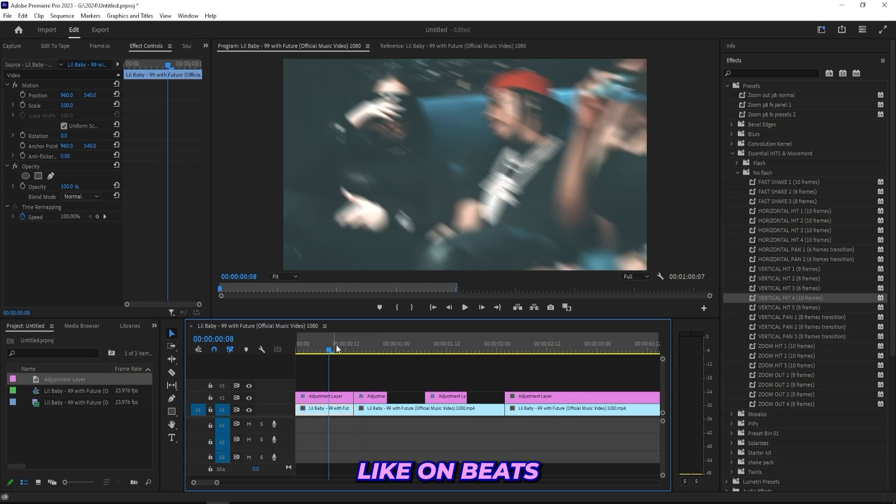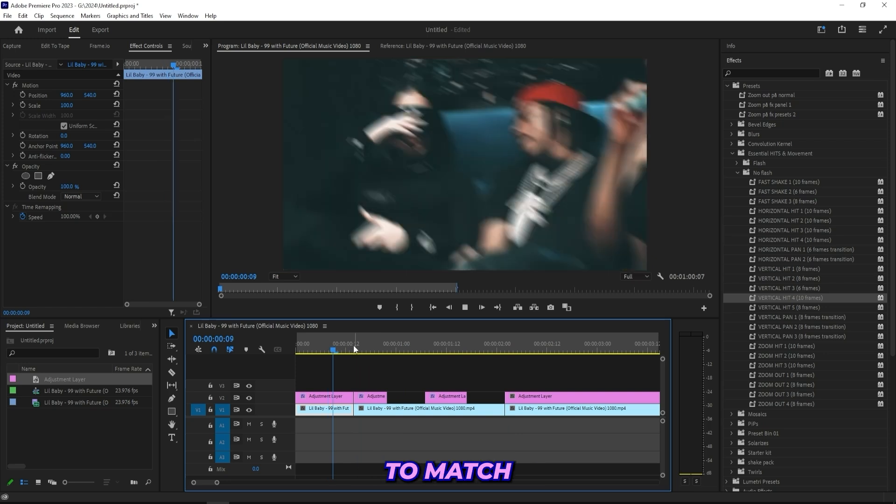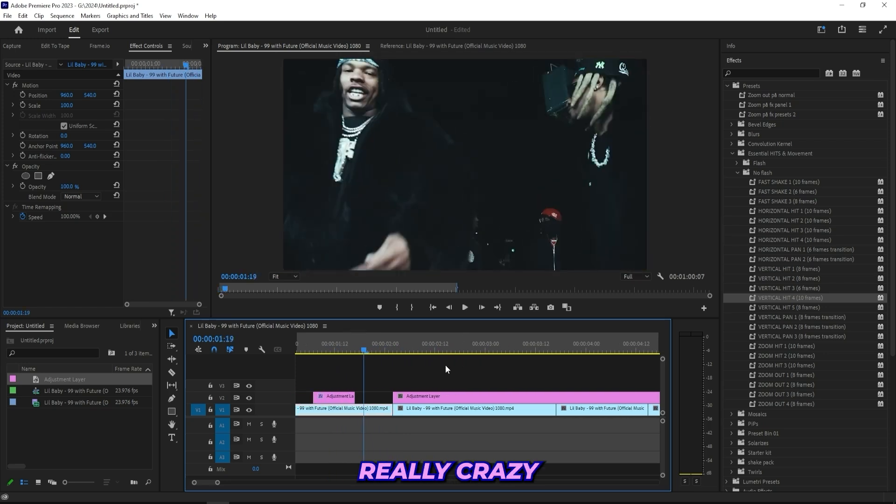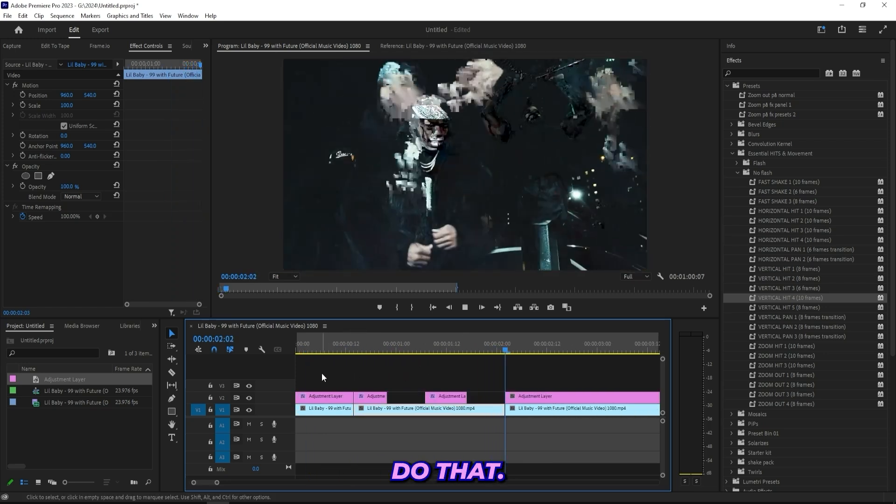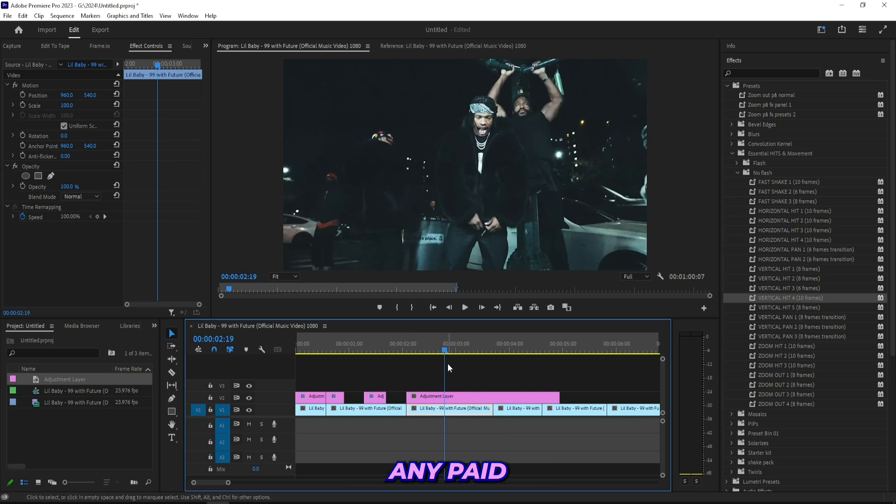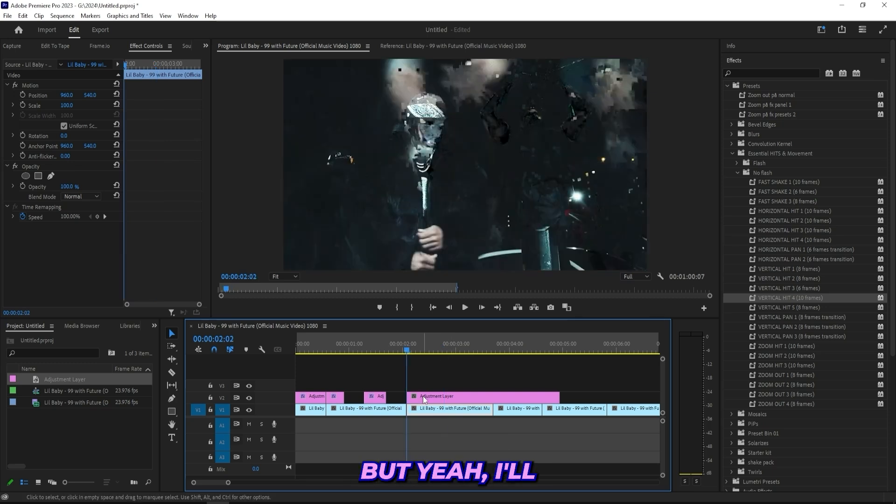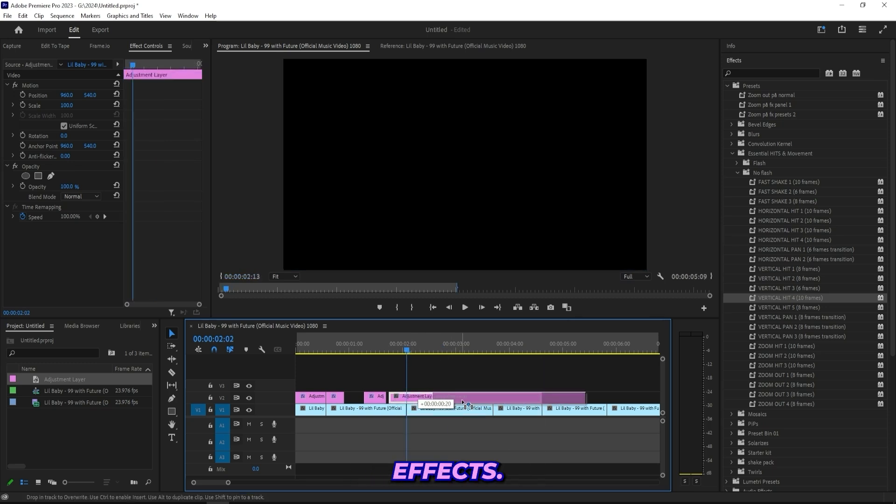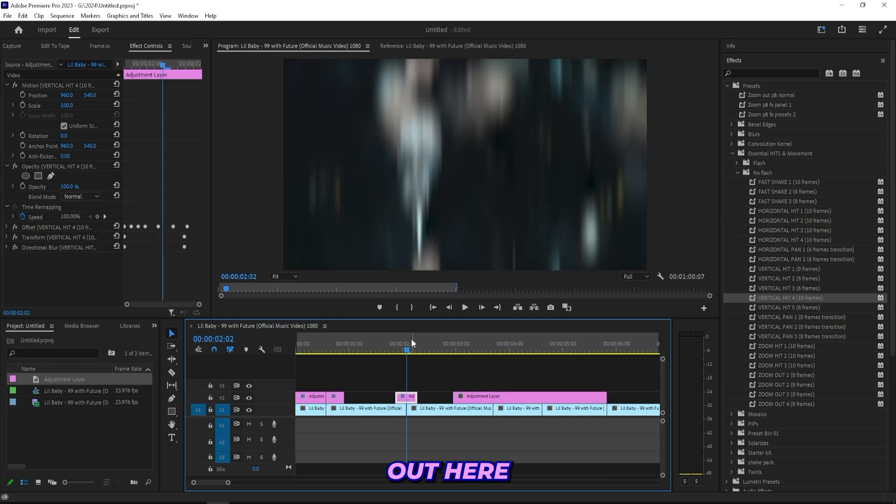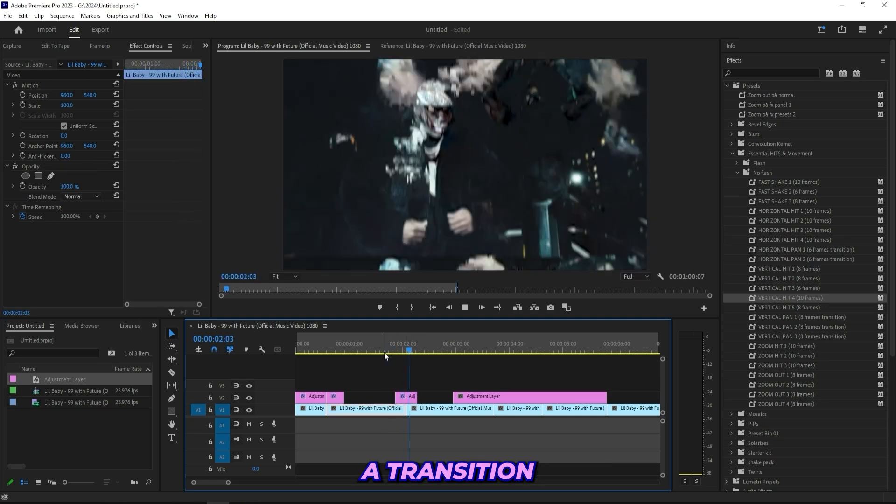So I'll drag on this vertical hit that's 10 frames long. Simple as that, I have a hit in the middle of my scene. You can do these on beats to match the song. It goes really crazy when you do that. The best thing about these presets is that they don't require any paid plugins at all.